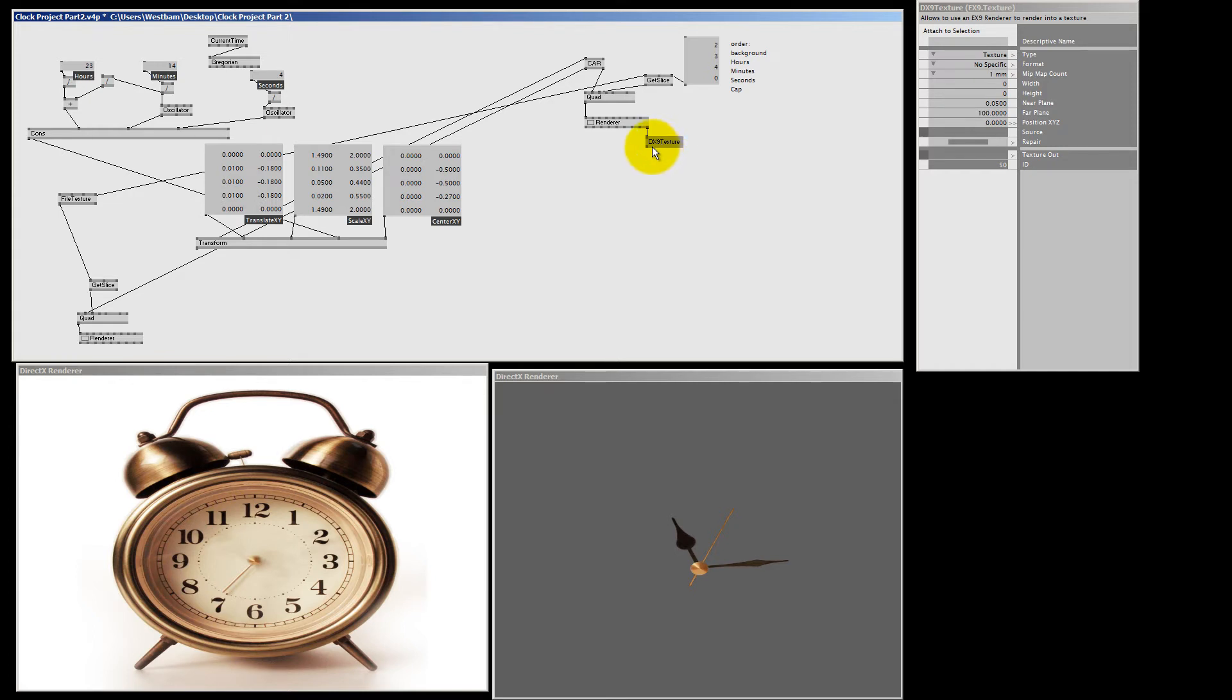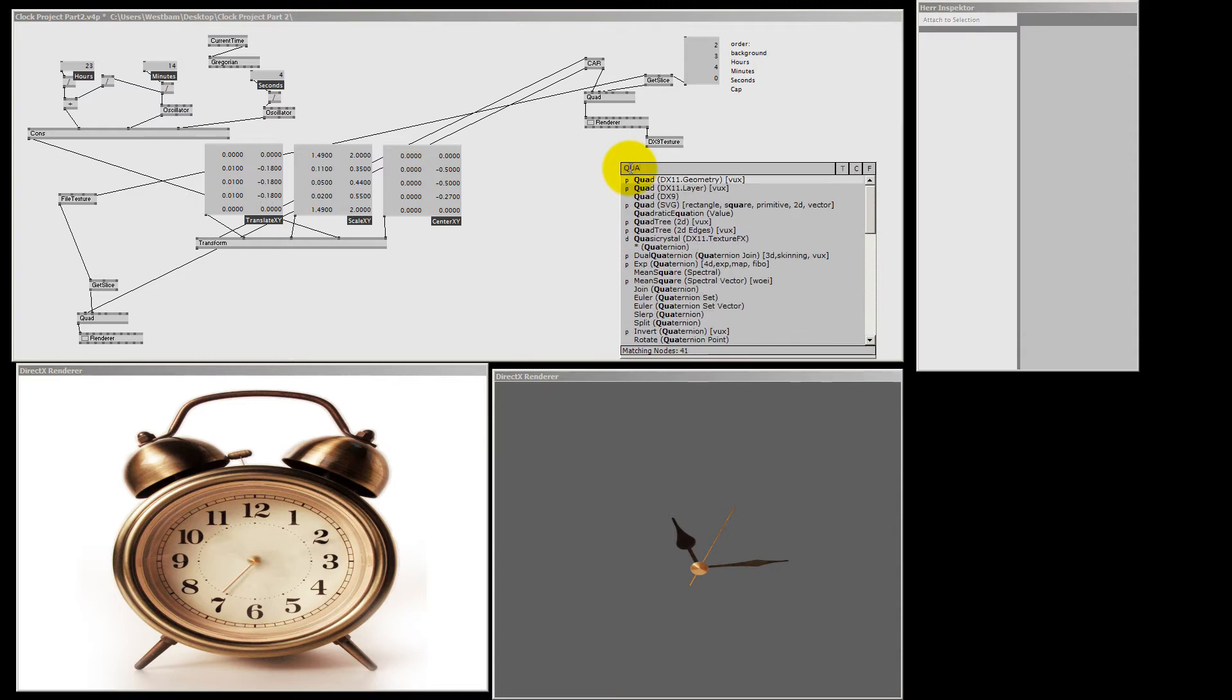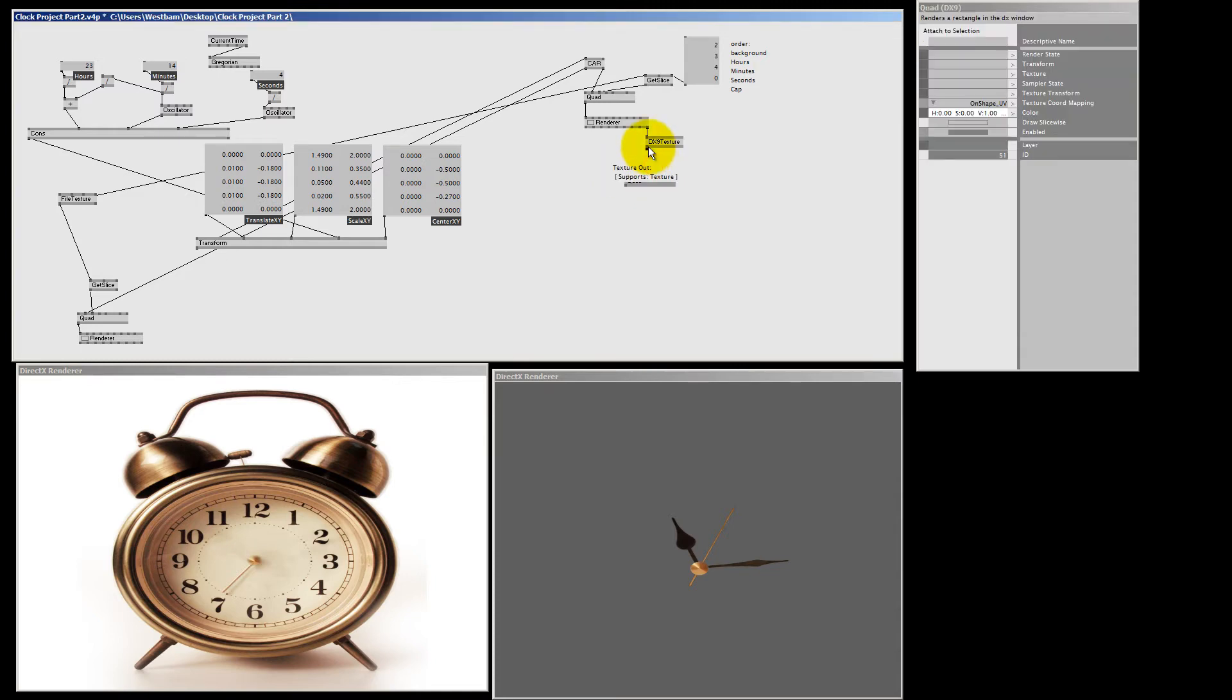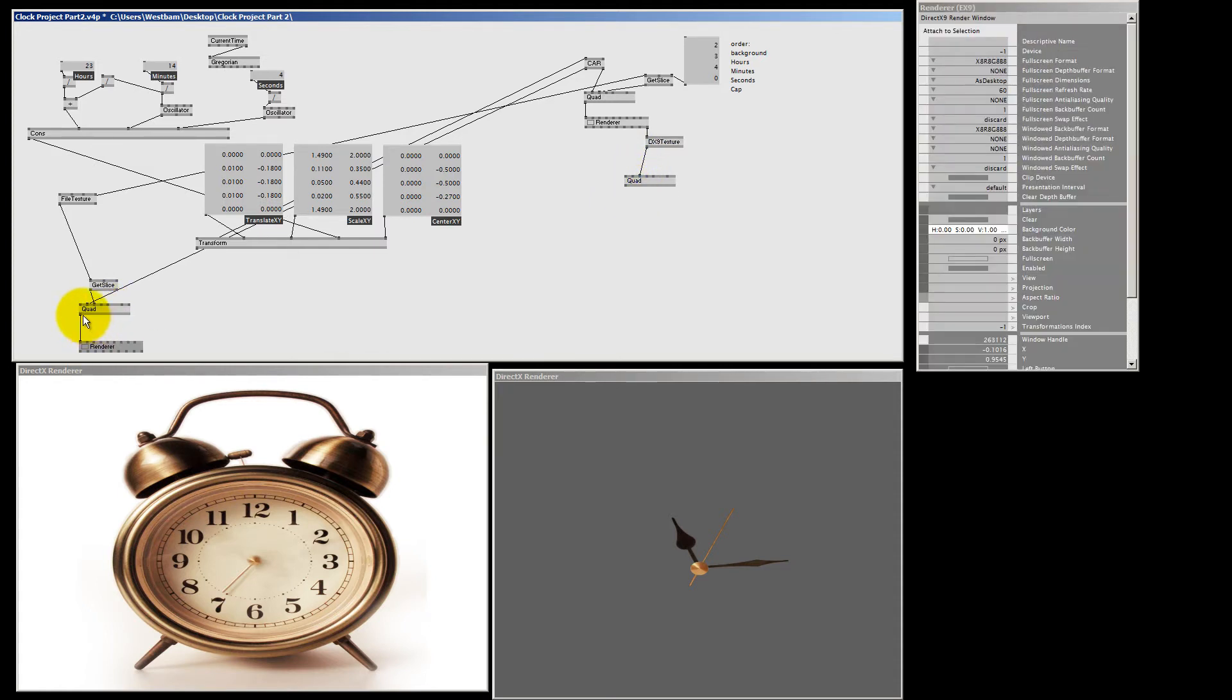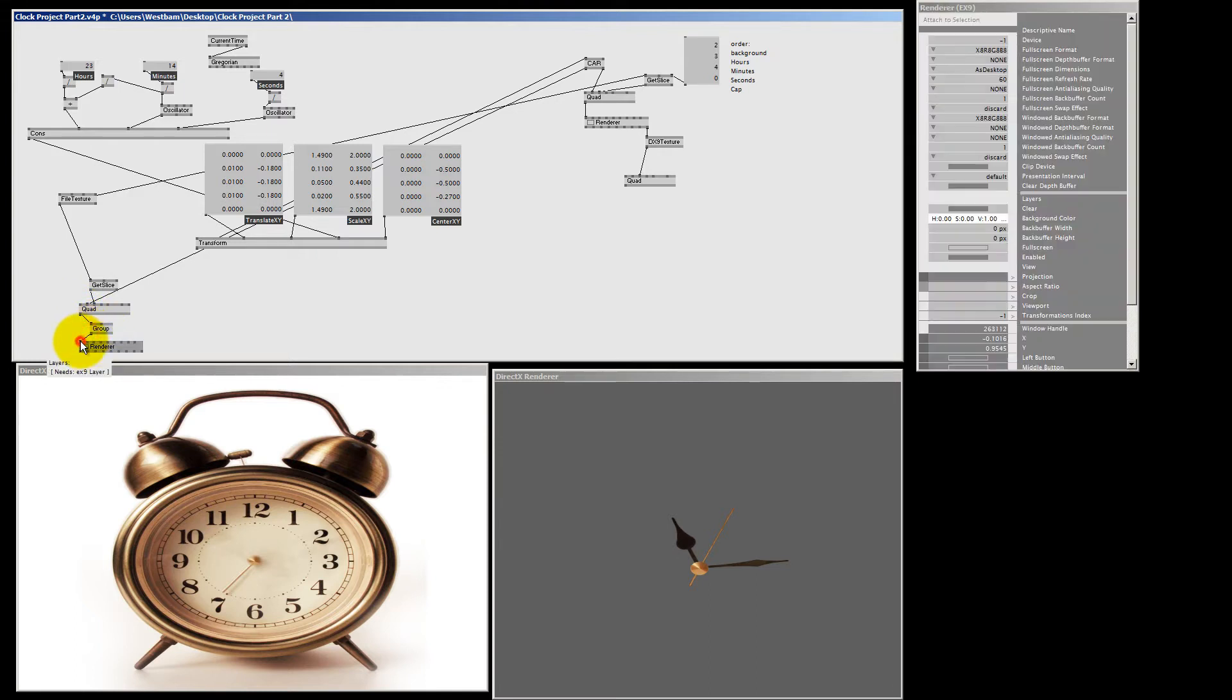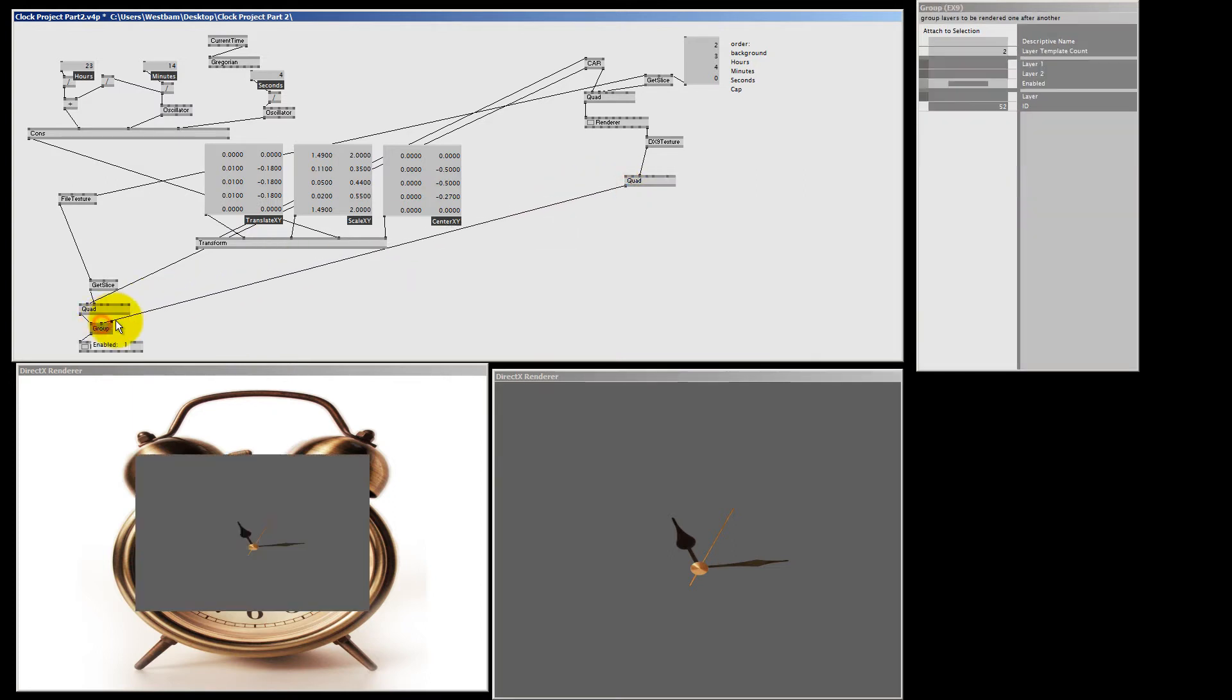And to show it, I need to make yet another quad. So let's just do that. I'm going to make a quad DX9. And then I'm going to put my new texture on the quad. And if I middle mouse click here on the old quad, I get a group node. And I can connect that to my renderer. And then I can connect my new quad to the group node. And here you can see we got our clock hands back on our background picture.